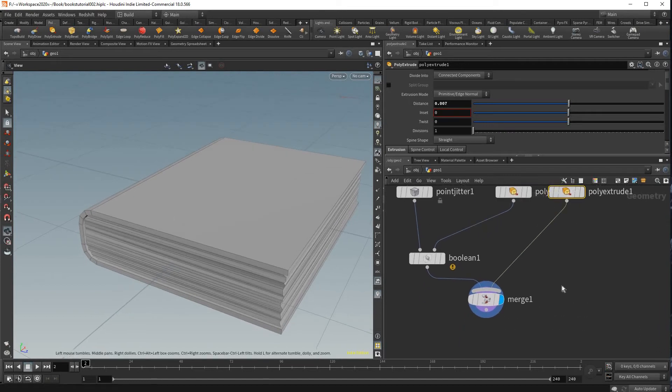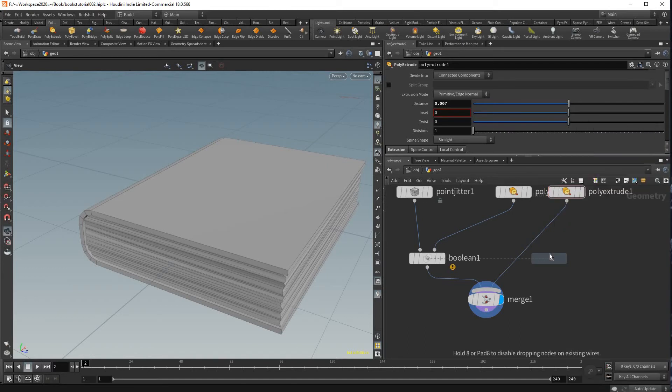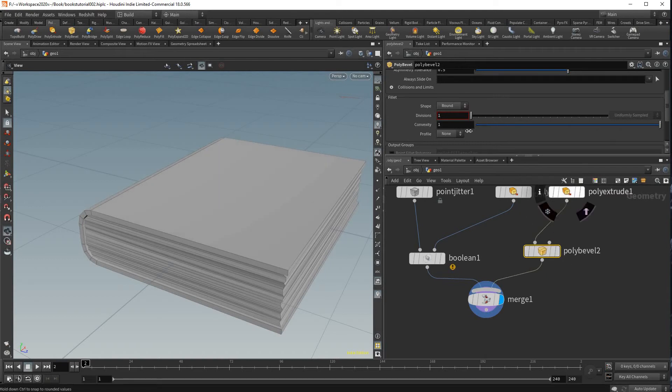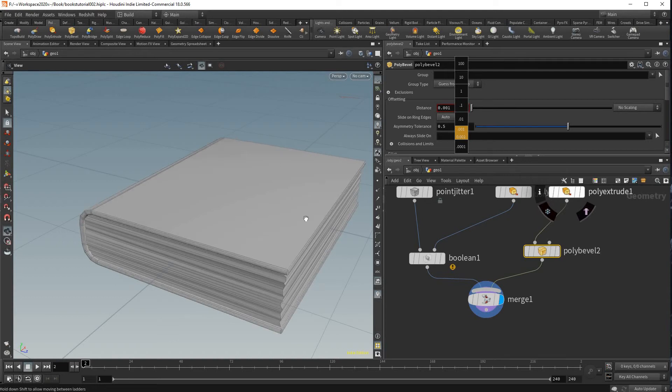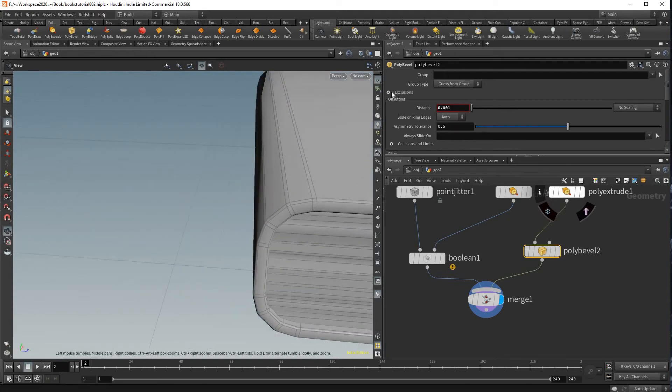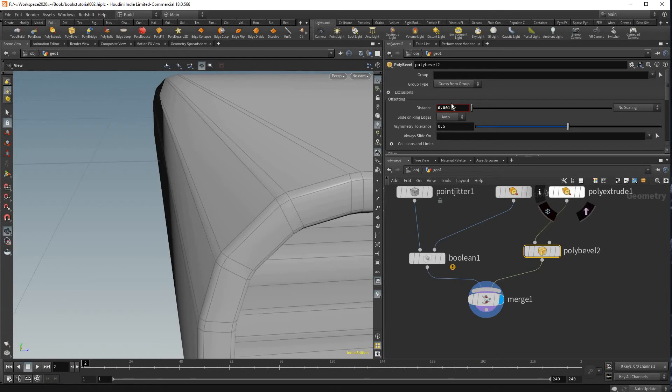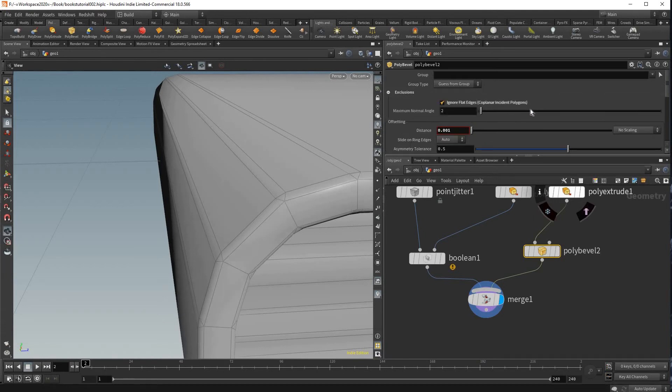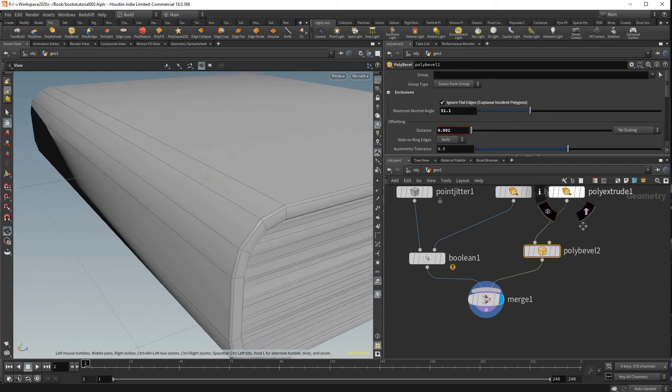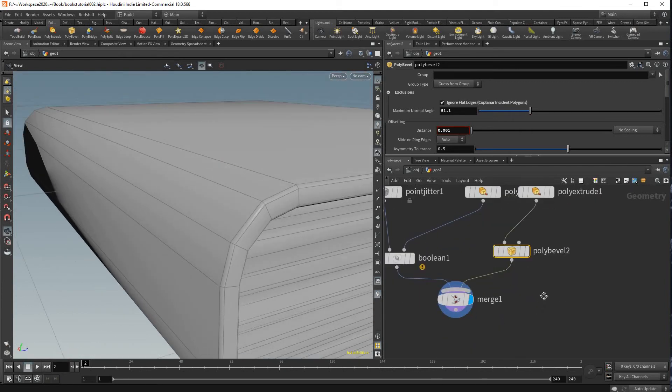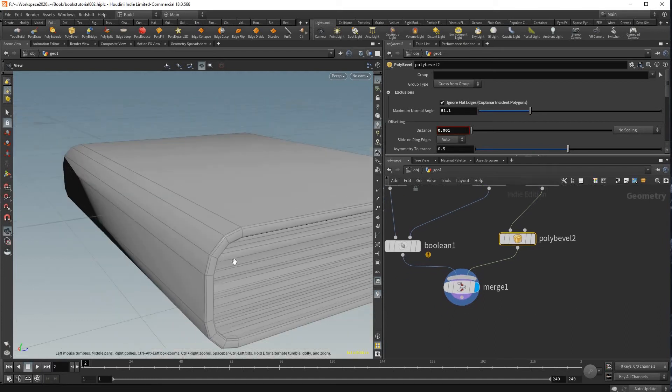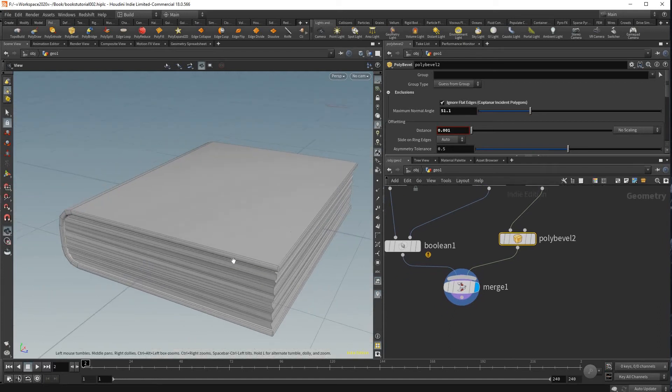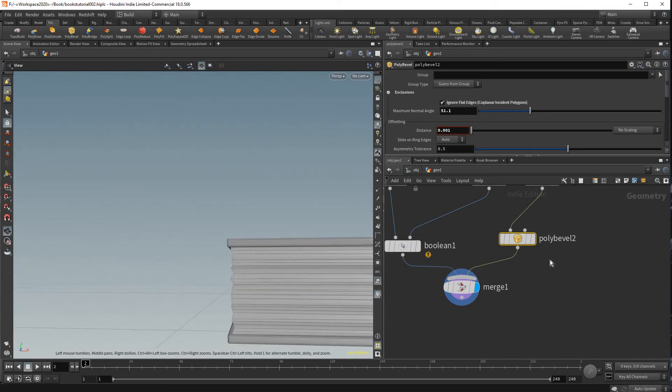And I want to chamfer the edges on this cover as well so I'm going to add another poly bevel just like that. And just add a little bit of an amount and make sure you check the exclusions and ignore flat edges and kind of bring that up until you get to there. And that pretty much covers like how to model the book itself.